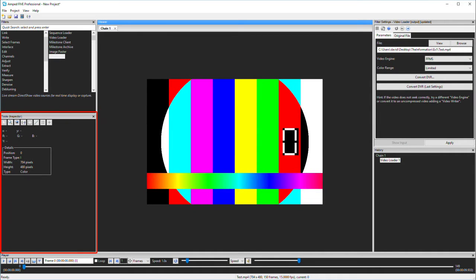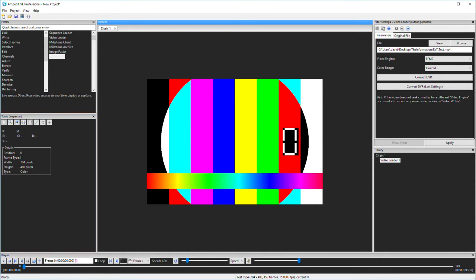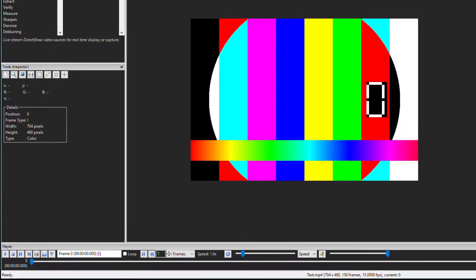Next up, we have the inspector tool. This is the first tool within the tools window. Under details, I can see immediately my current frame position,